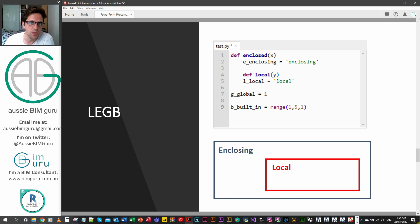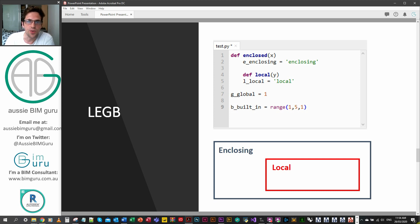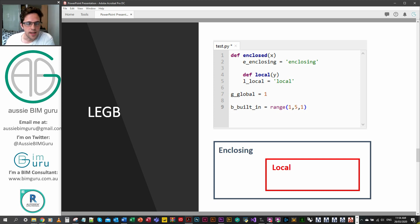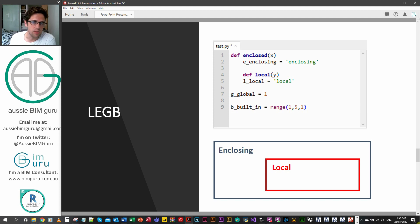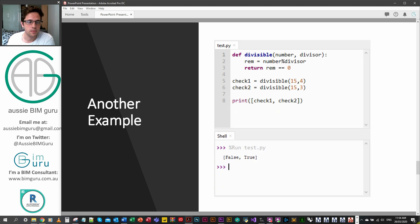And then we have built-in variables, so these are things like objects that are predefined into Python like functions and methods. It's really important to understand that, and LEGB is basically from the shallower depth to the deepest depth to the shallower depth of your script.